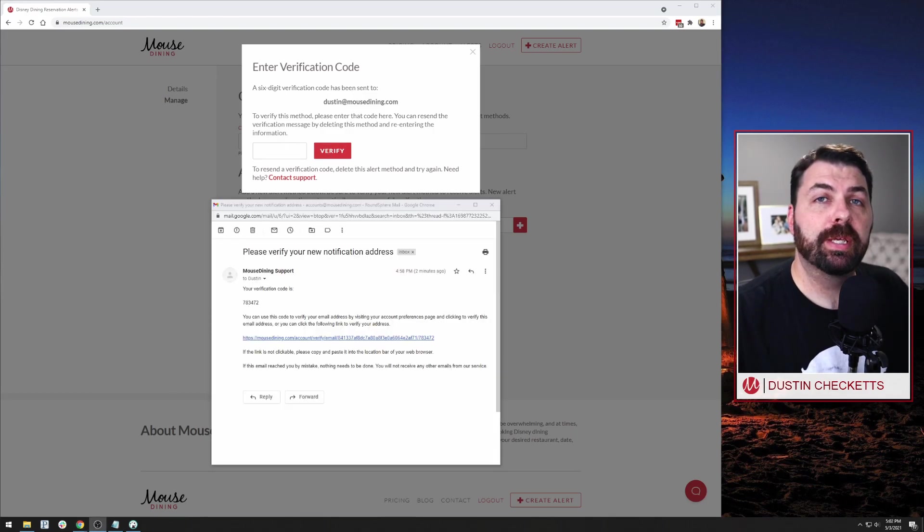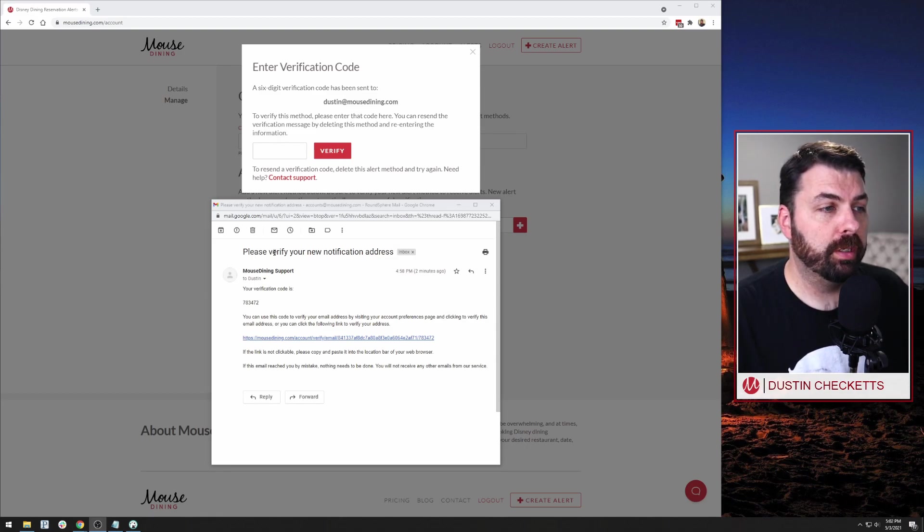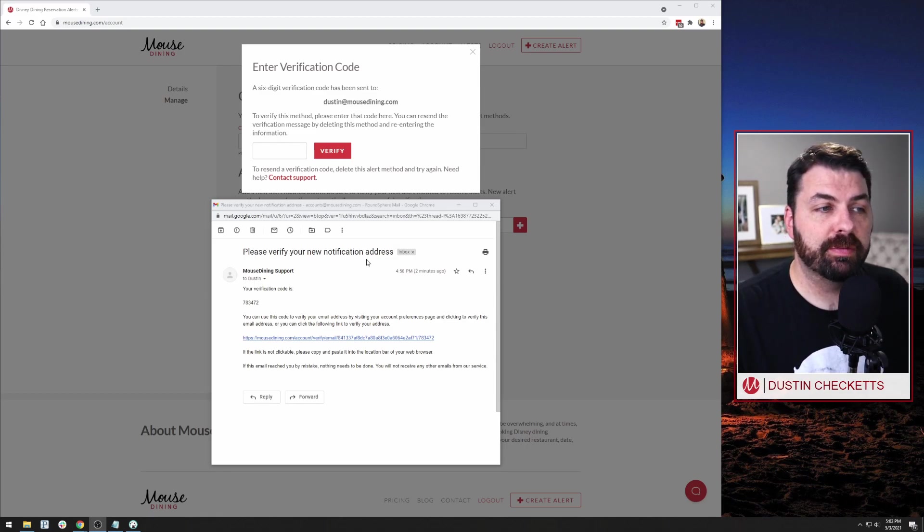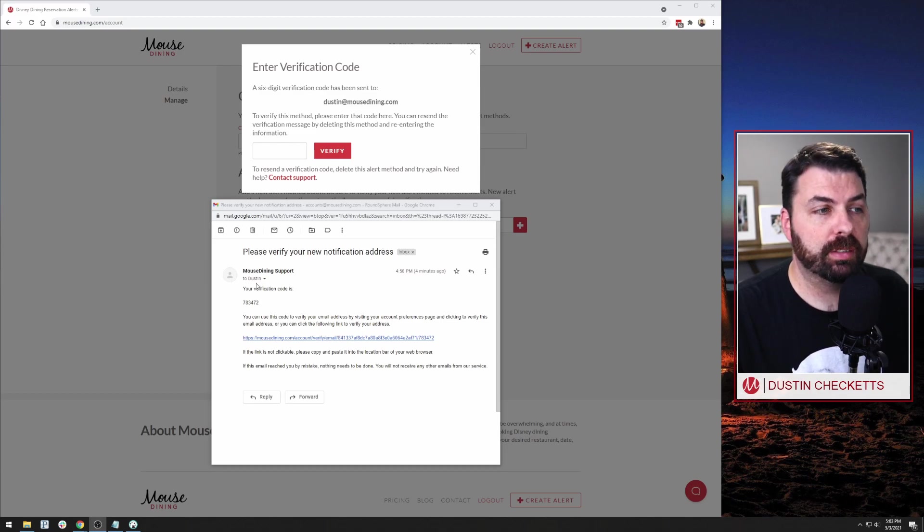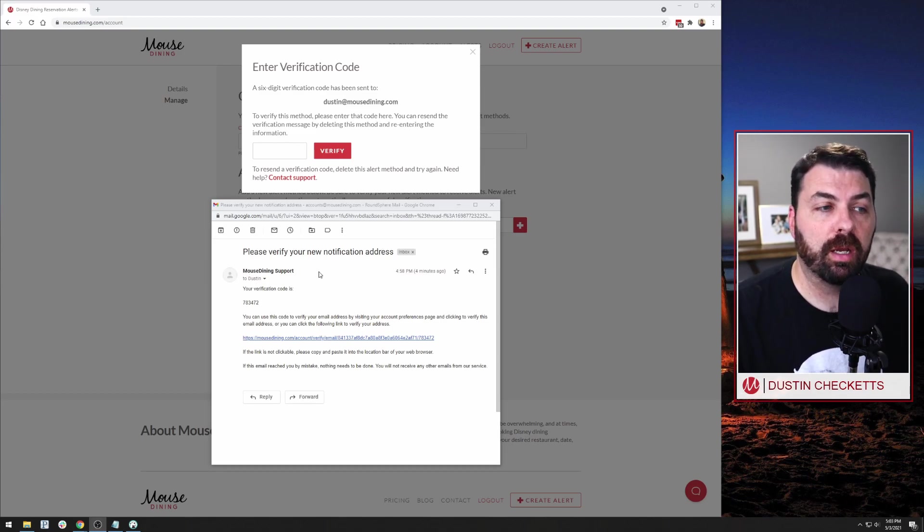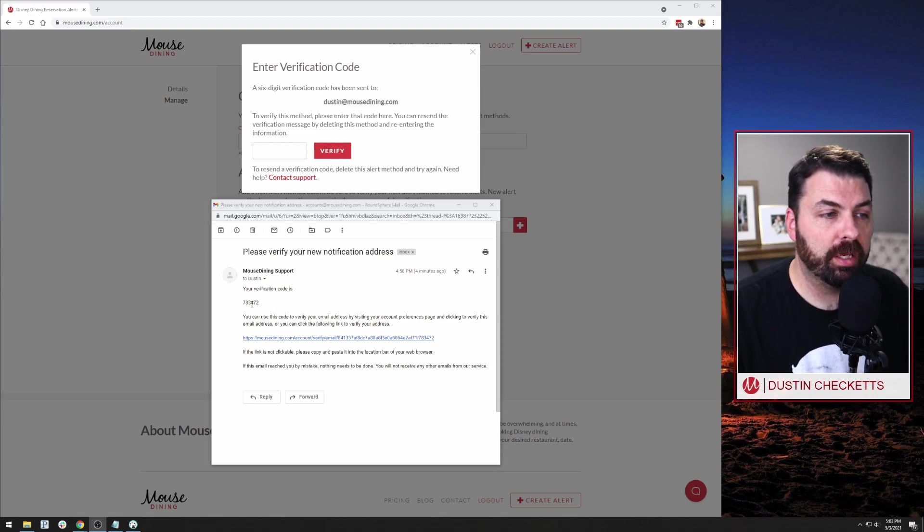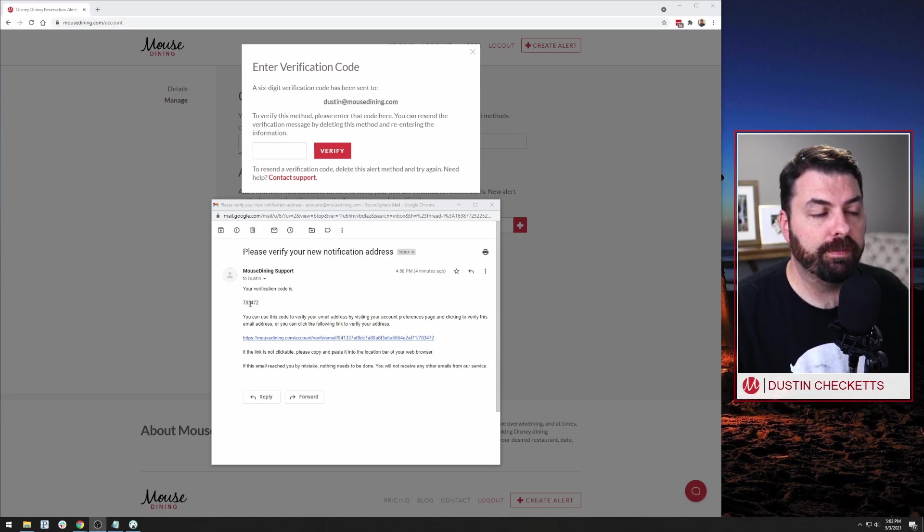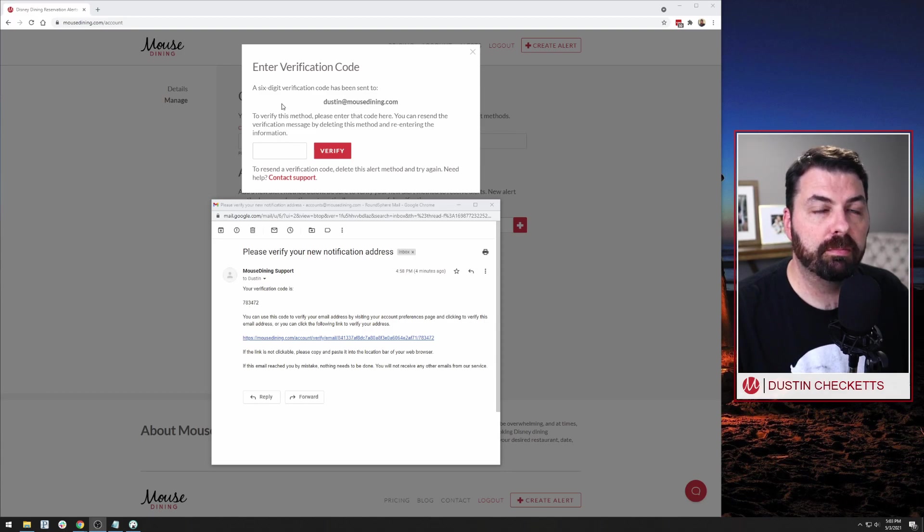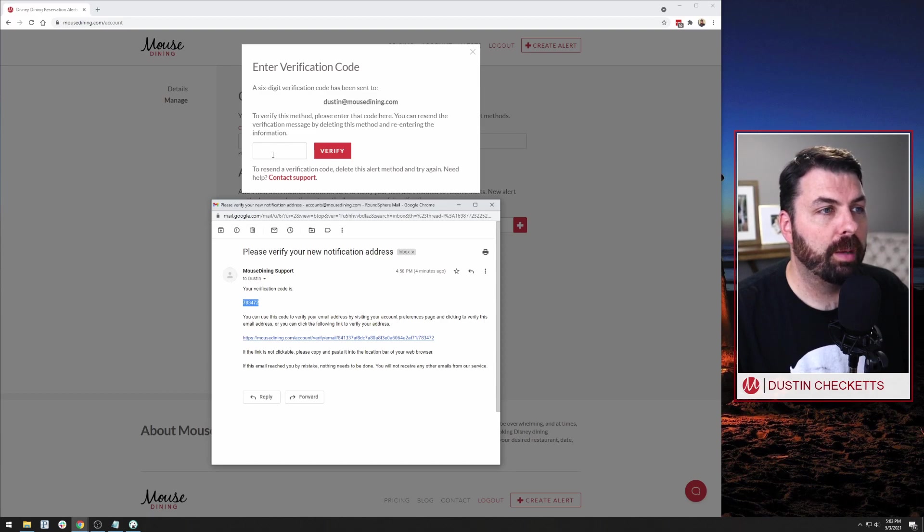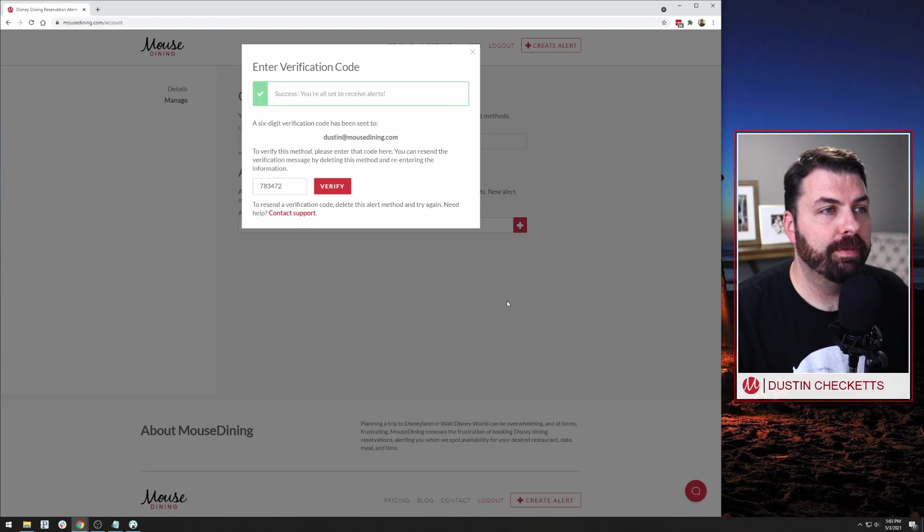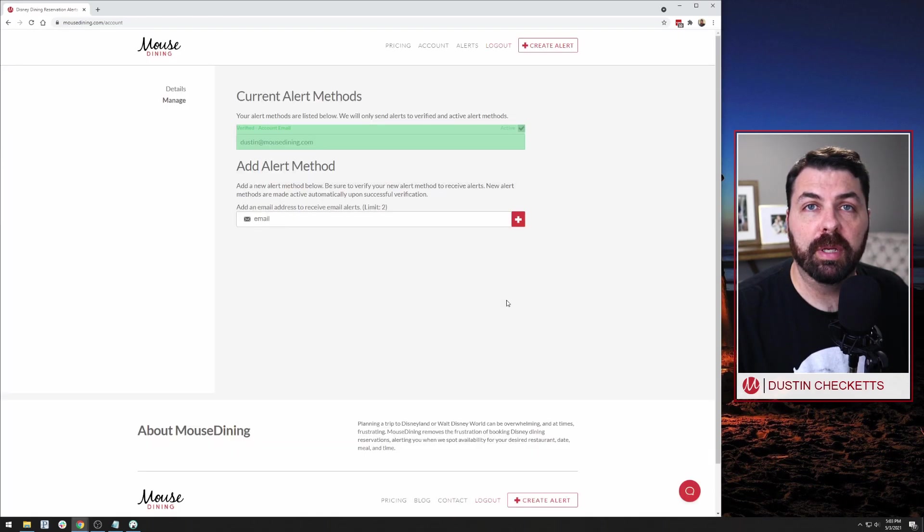So here's the email that I just received. I've opened it in a new window, but the subject line is please verify your new notification address. It comes from mouse dining support or support at mousedining.com. And this just tells me here's my verification code. Use this code at the following page, which we've already got up in the background here, but take this six digit code. I'm going to copy that, come back over to my browser, paste that, and verify my alert method.